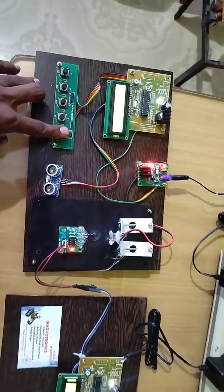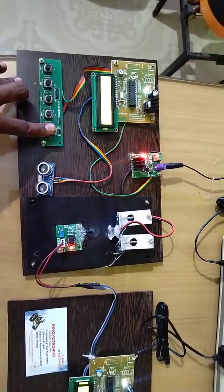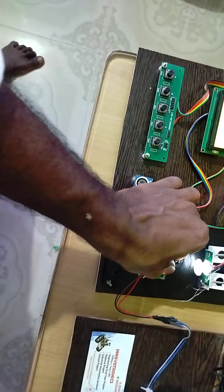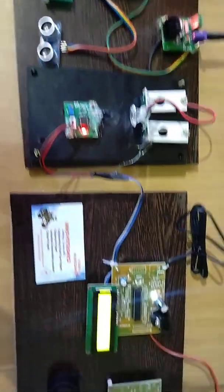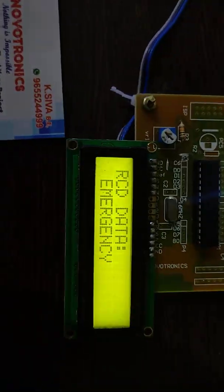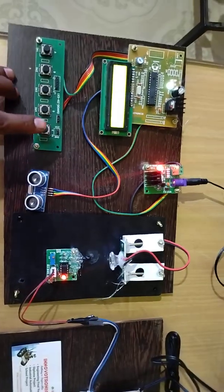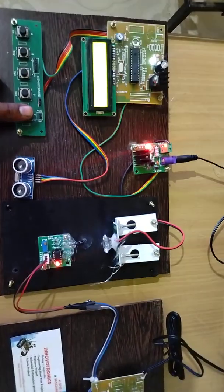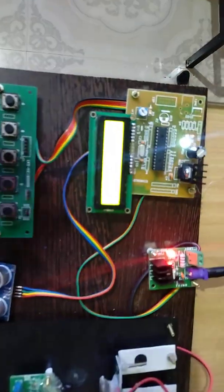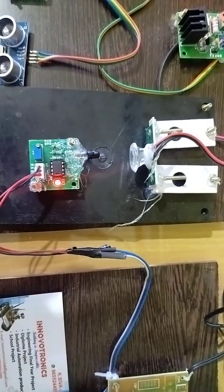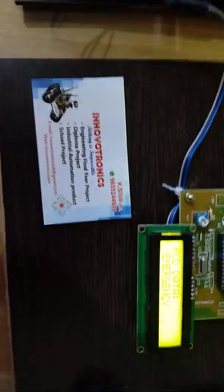Now showing another demo. You can see the received data shows 'Emergency' — whenever I press that button, the data is sent to the receiver kit. Now pressing another button — you can see it shows 'Breakdown.' The data is sent to the LiFi transmitter and after a few seconds it is received.